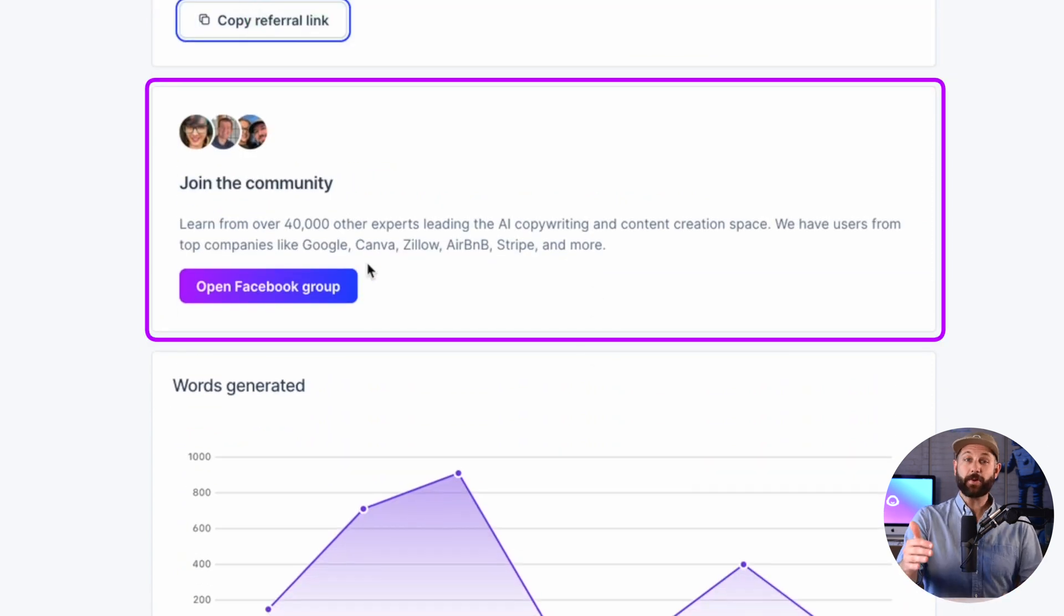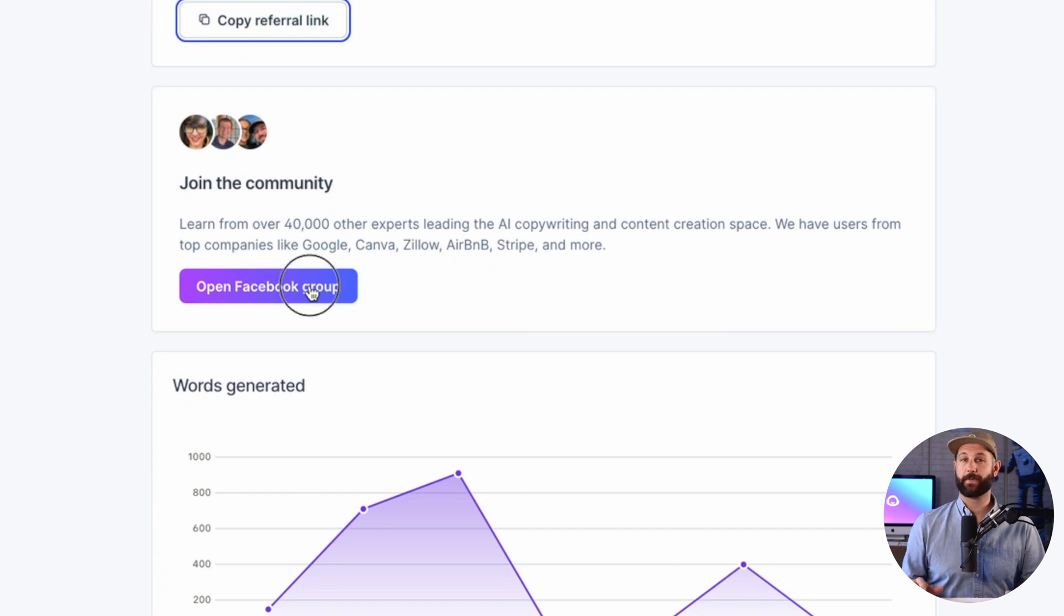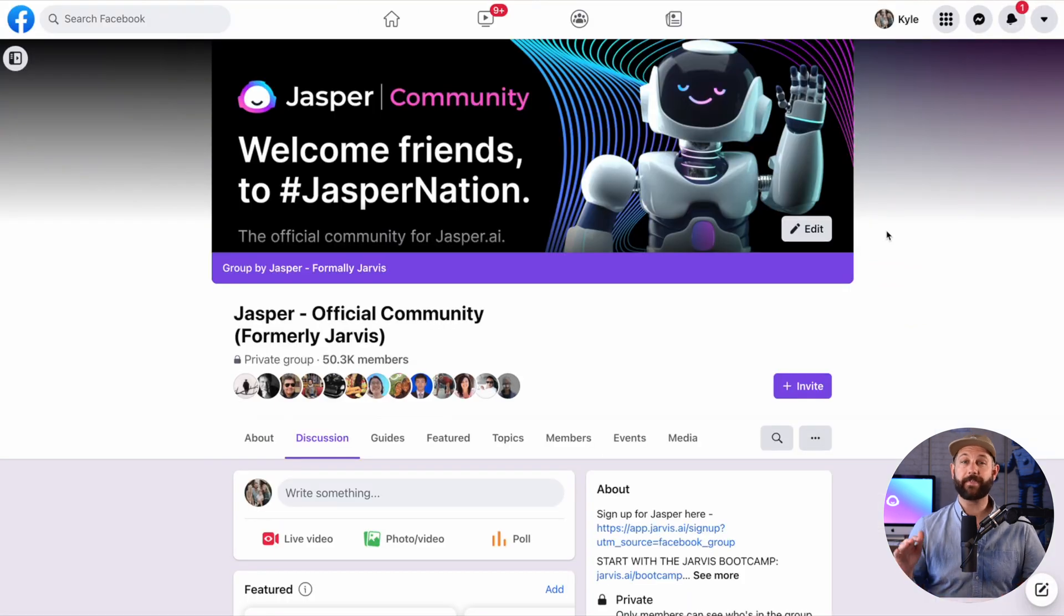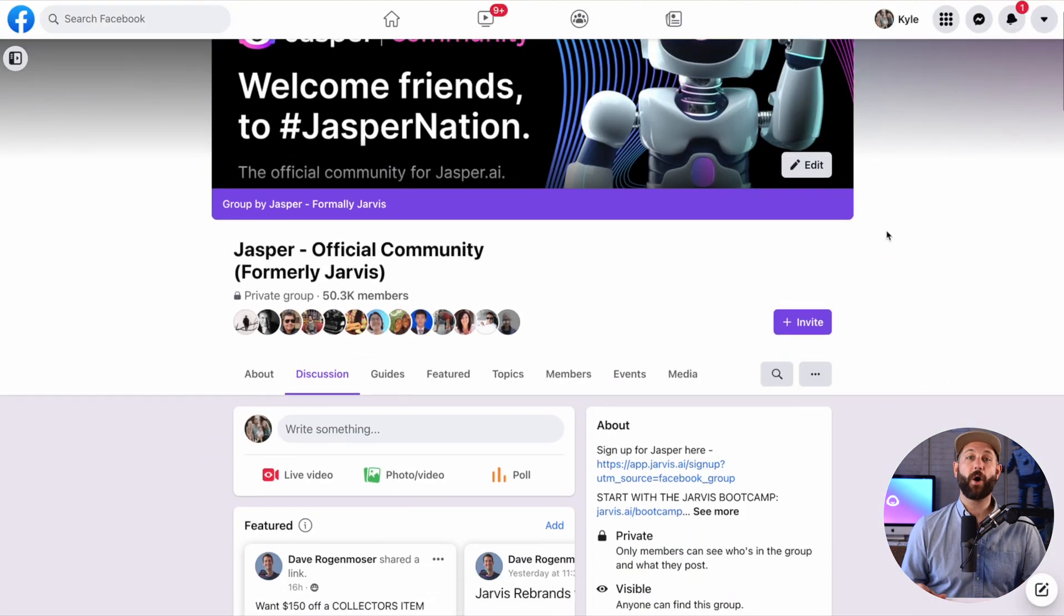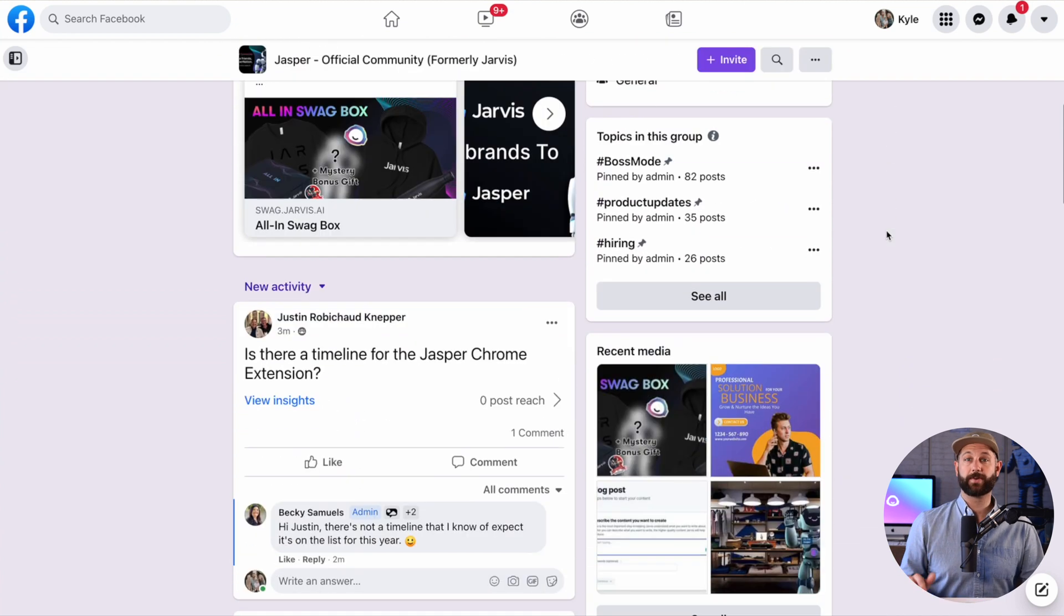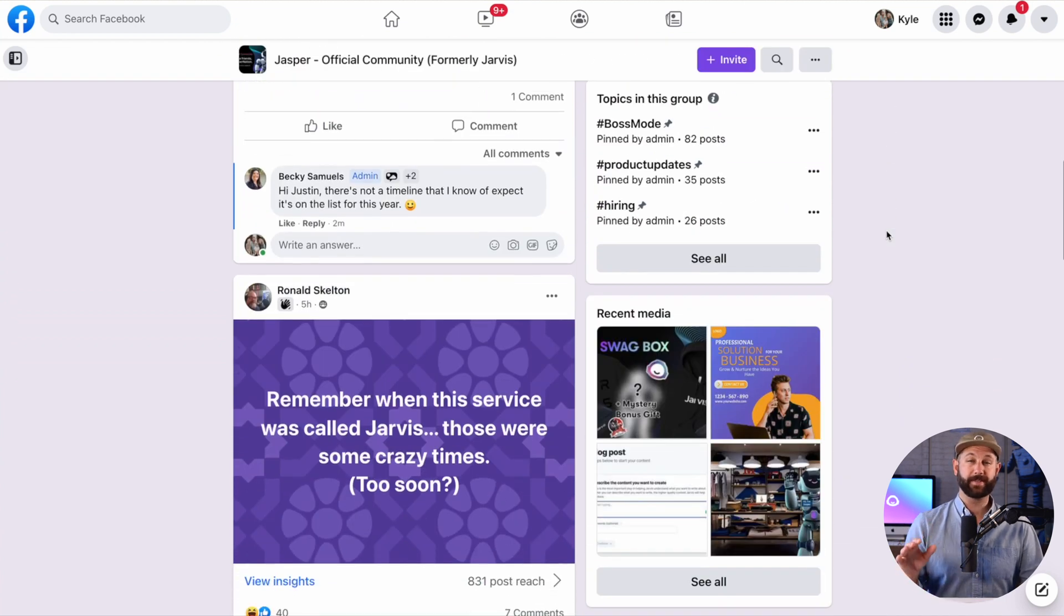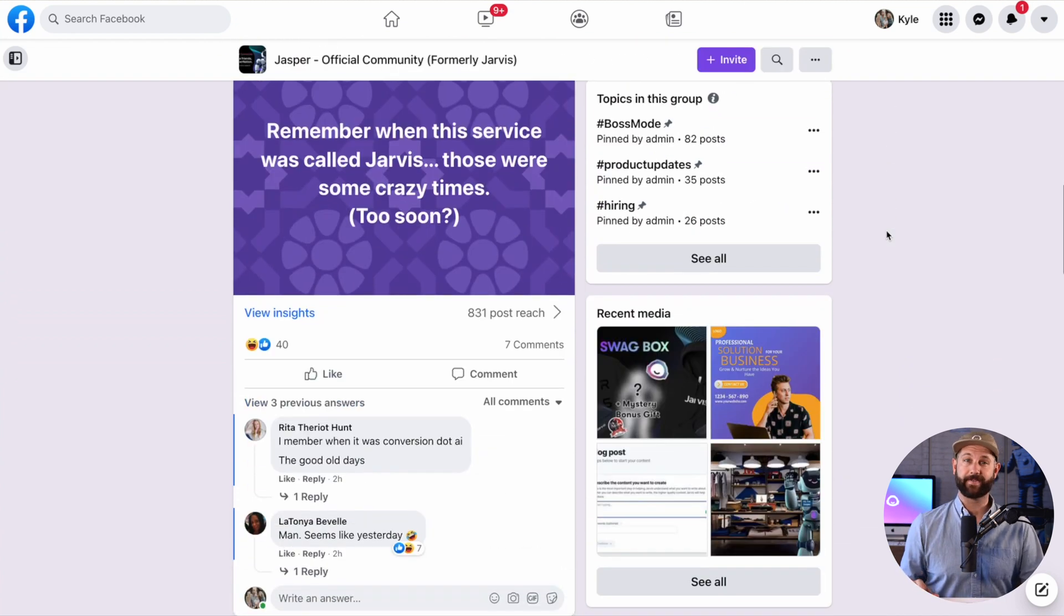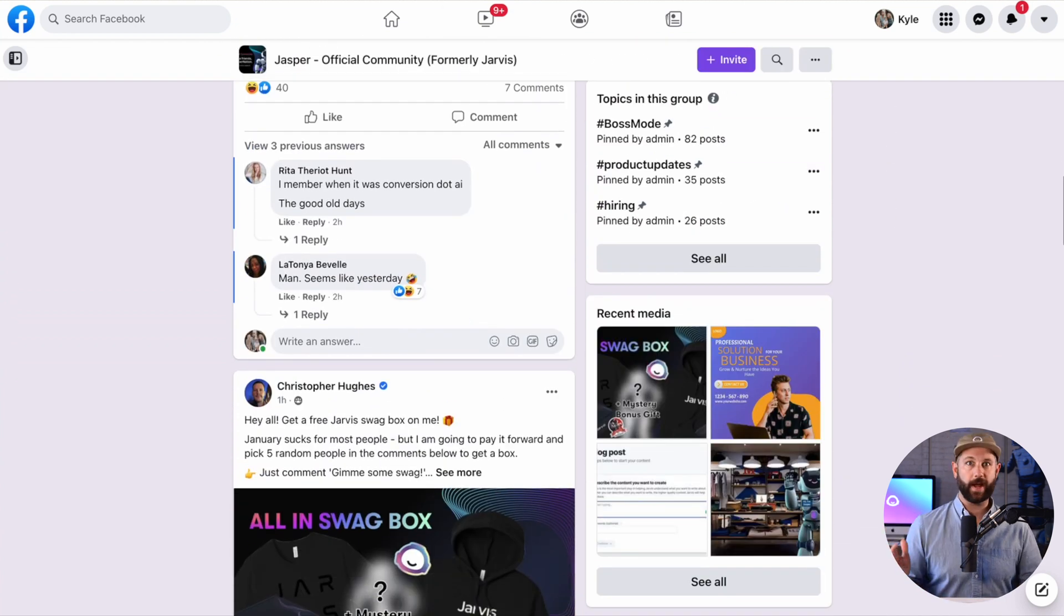And here you can join the Facebook community that has over 50,000 people using Jasper. Here you can learn all sorts of tips and tricks from others who are using Jasper in their businesses and lives. It's a great group to be a part of.